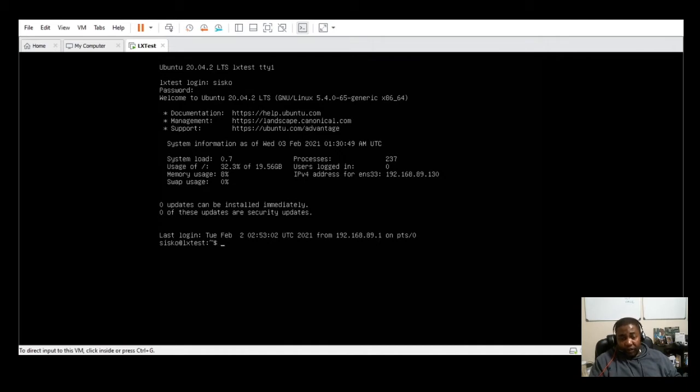For demo purposes, one of the first things I'm going to do is switch my user account to root and then perform an apt update, apt upgrade.